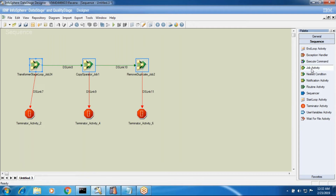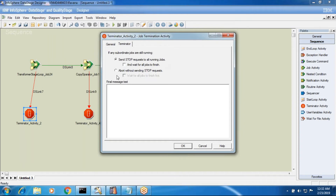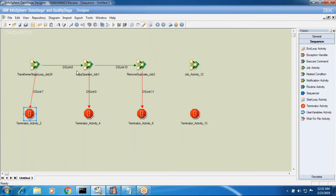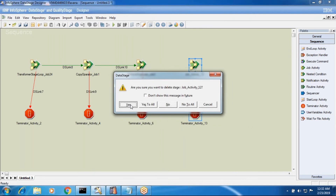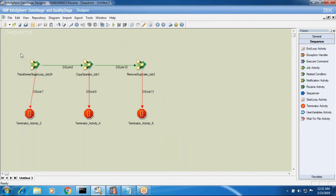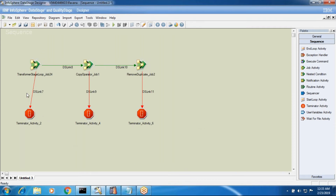The terminator activity terminates the whole sequence when required. But this process is not very flexible because for however many job activities in a sequence, that many terminator activities are needed. The terminal activity has two options: send a stop request to all running jobs, or abort without sending a stop request - like abnormal vs normal termination. If you send a request, after those jobs complete or abort the total sequence will fail. If not, it will abnormally stop immediately.